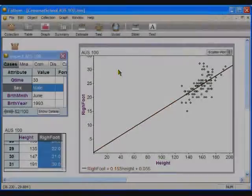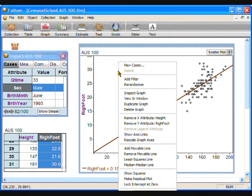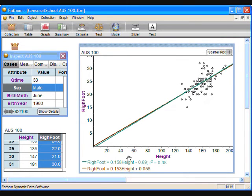Once the students have created their own lines of best fit, they can check their accuracy by creating a least squares line. Right-click on the graph and choose Least Squares Line. The line appears along with its equation at the bottom of the graph. The r-squared value appears, indicating that 38% of the variation in the right foot length can be attributed to height. So in answer to the question — the graph indicates that height has an influence on foot size, but it doesn't tell the full story.